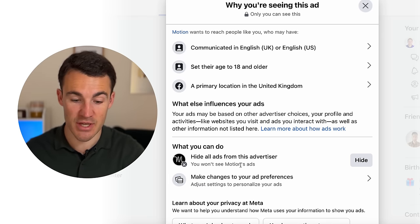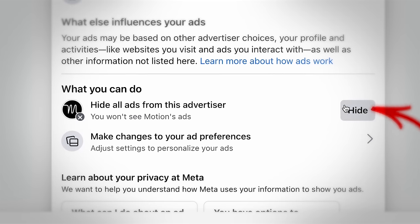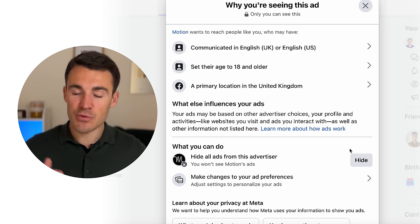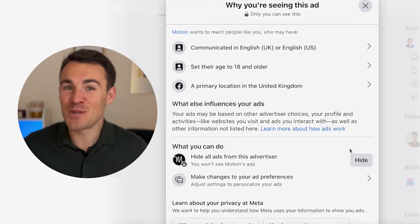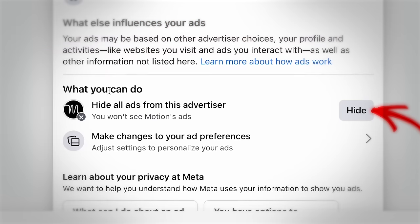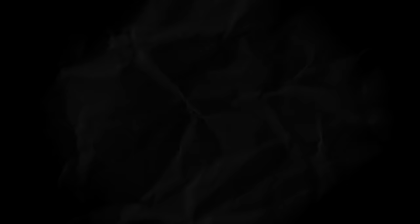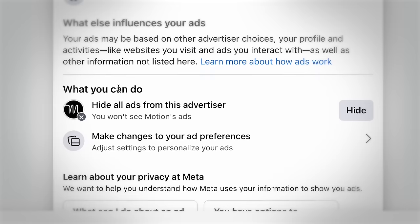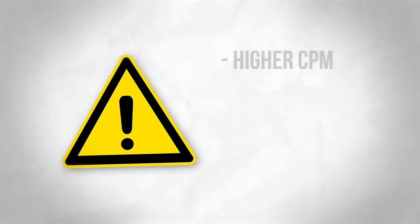There are a few things I want to highlight. First, you can hide ads from a particular advertiser — click the hide button and you'll no longer see ads from them. This is really important for us as advertisers: you don't want to annoy your potential audience, you don't want your frequency to go through the roof, and you don't want to run ads that are so annoying people click hide. When they do, not only do they stop seeing your ads, but more importantly it's a big signal to Meta that people don't like your ads — leading to higher CPMs, higher costs, and worse results.